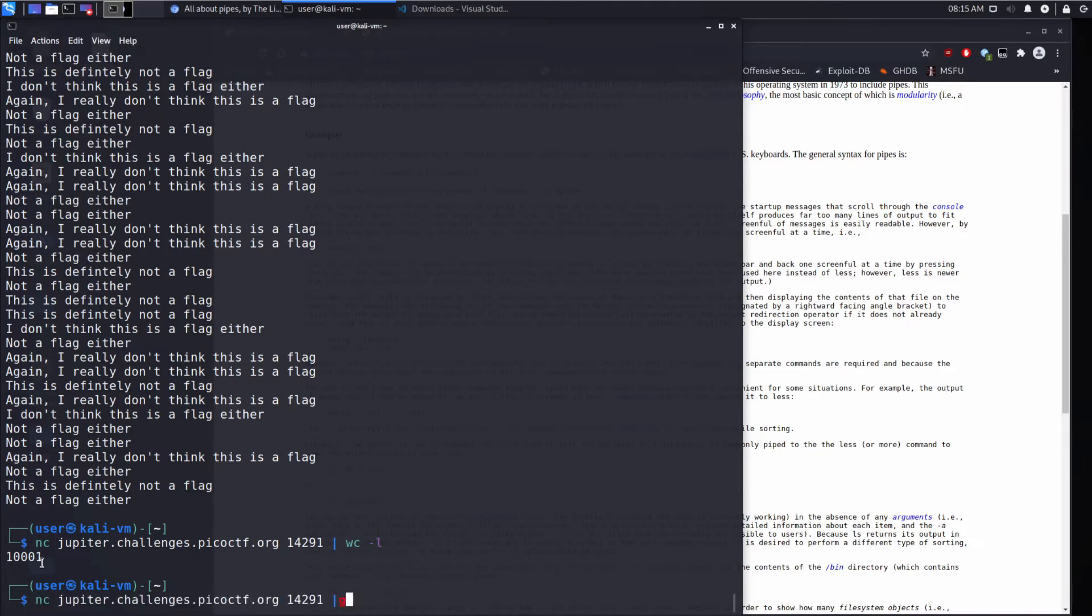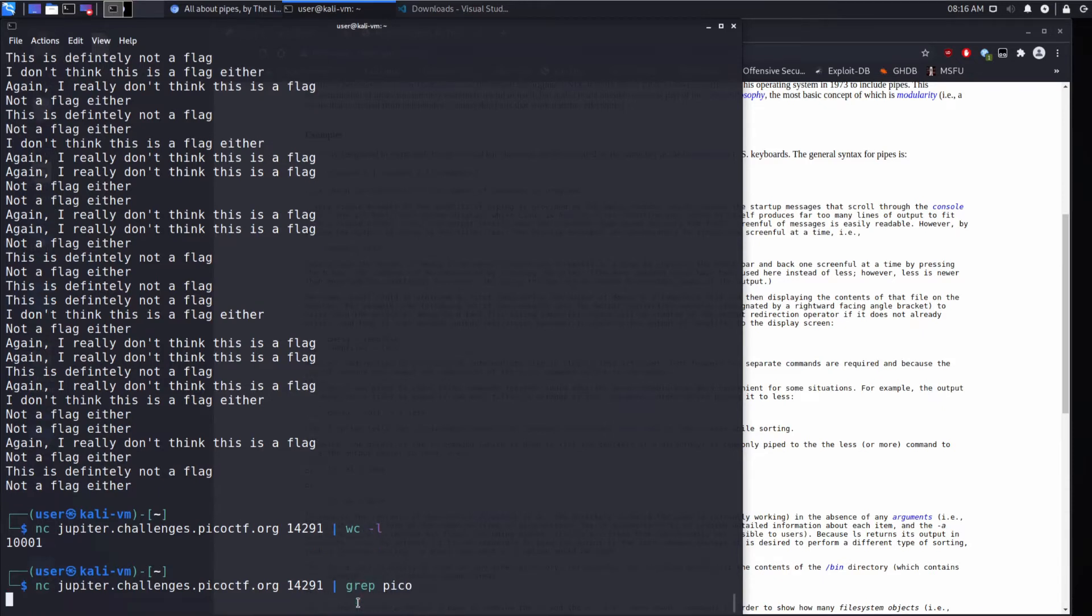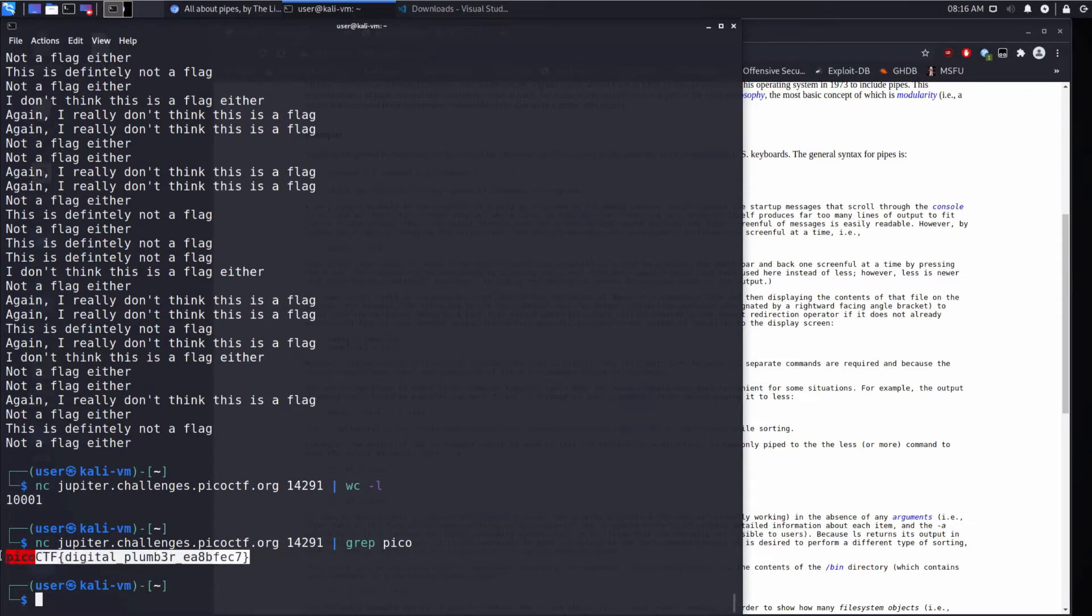What we'll do is we will use grep. And we'll look for pico. Grep is a way to search on string input. And you give it a search term. In this case, we're giving it pico. And we can see pico.ctf digital plumber.